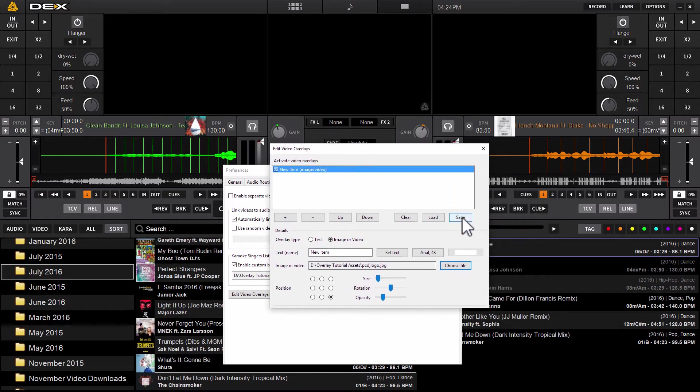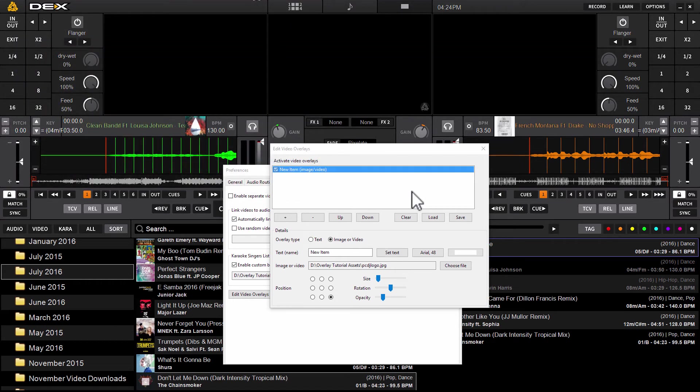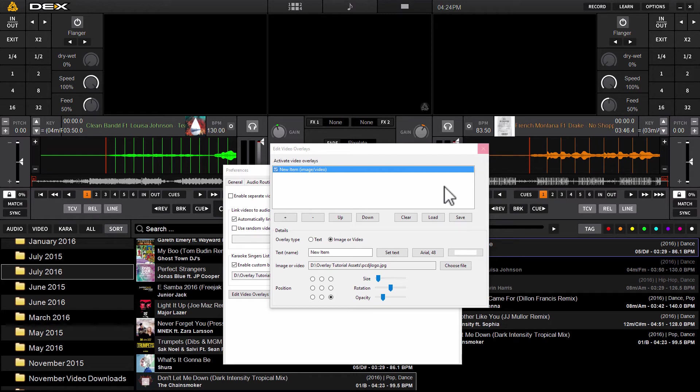Now I can save this. Once I've created my overlay for my company logo, click the save button and we'll just name it 'my logo,' hit okay, hit enter. So now it's saved and it's the default. It's going to load every time you launch DEX 3 right now because it is preloaded. You can clear it or load a different overlay if you want to.